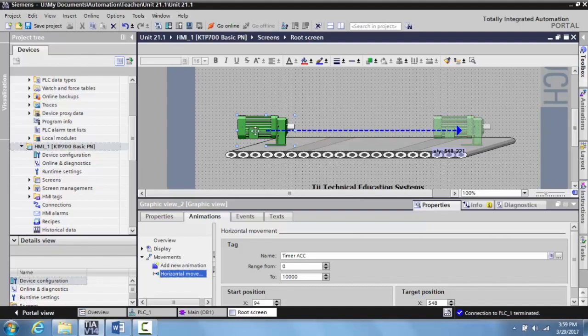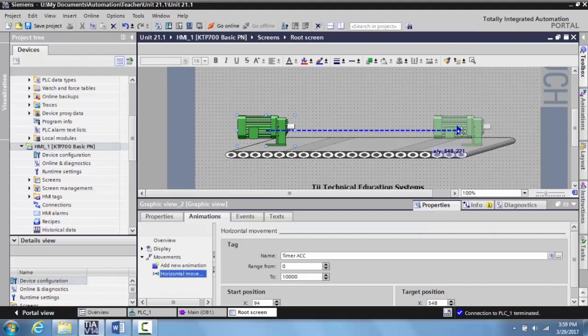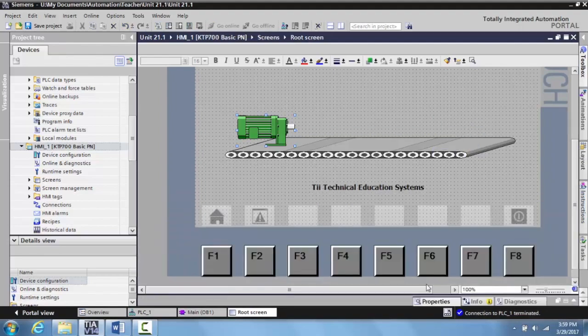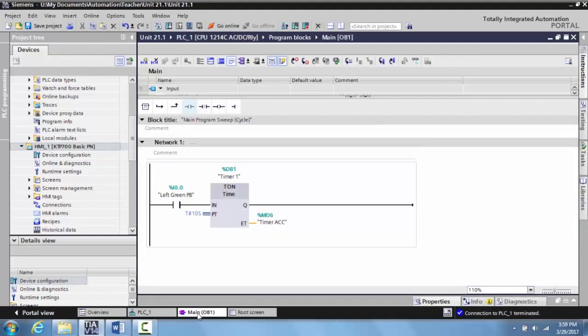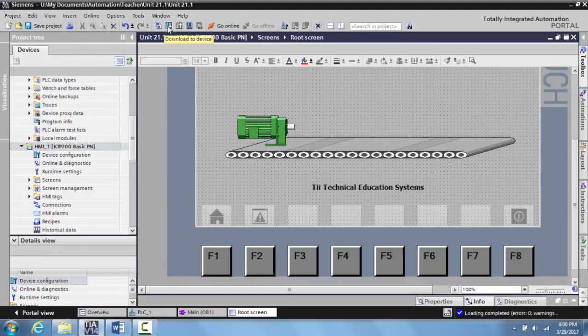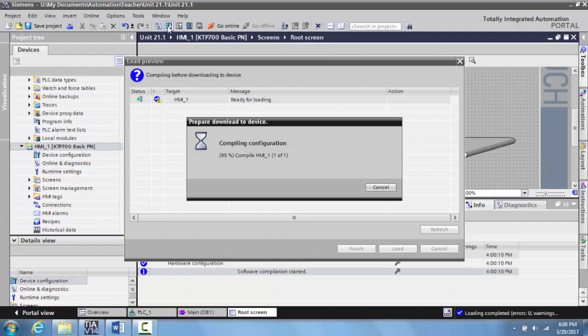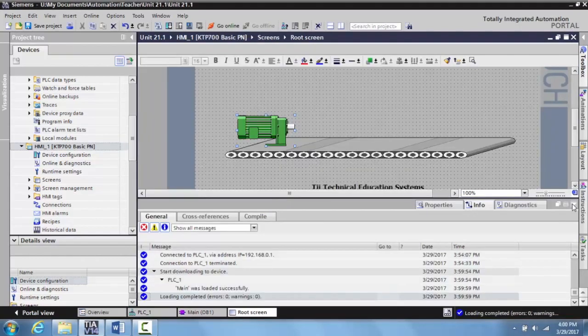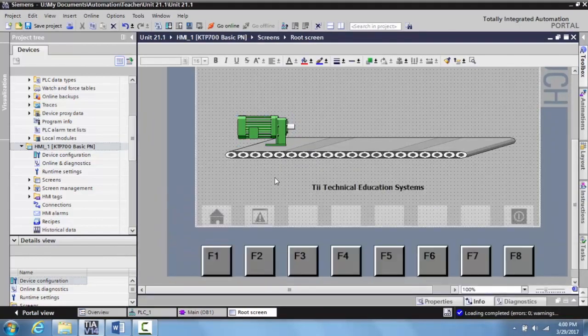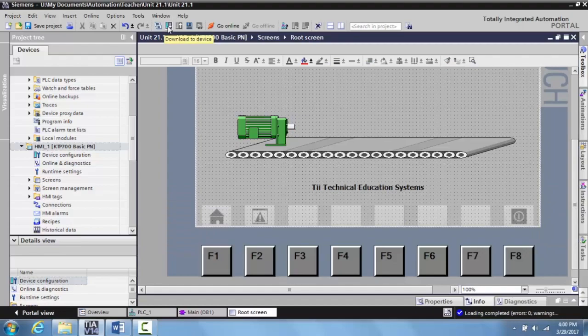Okay? So it's just going to go down there and you'll be able to see that animation as the timer is accumulating. And believe it or not, this is actually ready to download. So let's go to our main OB1. We'll download this first. We'll go to our root screen. Select this. And we'll go ahead and download this as well to the trainer.